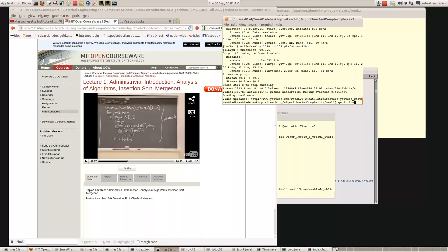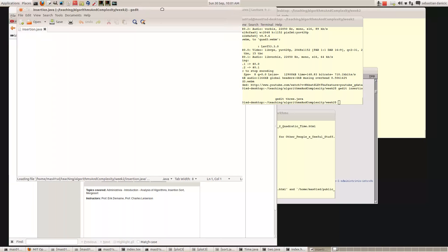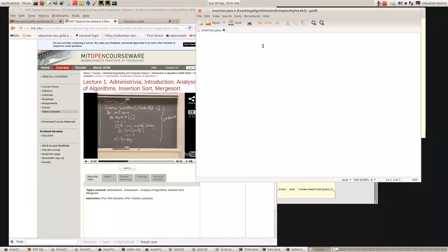So let's call it insertion dot Java. I'm going to take a brand new Java program — brand new file — and see if we can do it. So let's call it class Insertion. What we want to do is we want a method: static void, let's call it insertionSort.